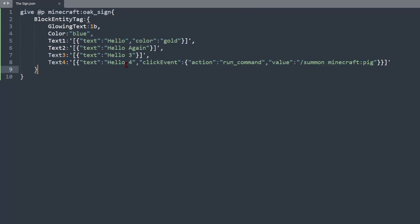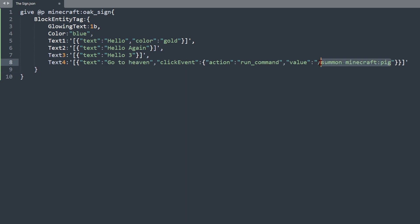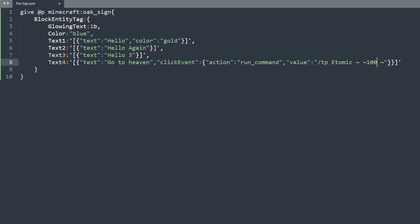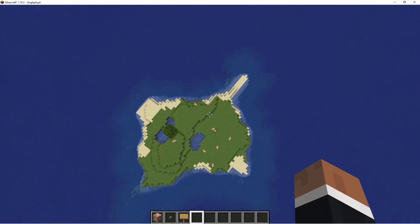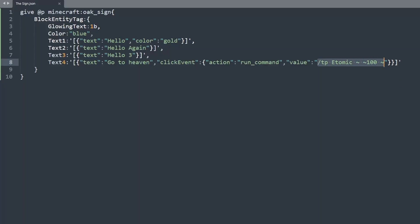A more useful example: a sign labeled go to heaven that runs /tp with your username and relative coordinates 100 blocks up. This command executes relative to the sign. And since the click event is only on one line, you can actually add three more — up to four commands executing at the same time from a single click.